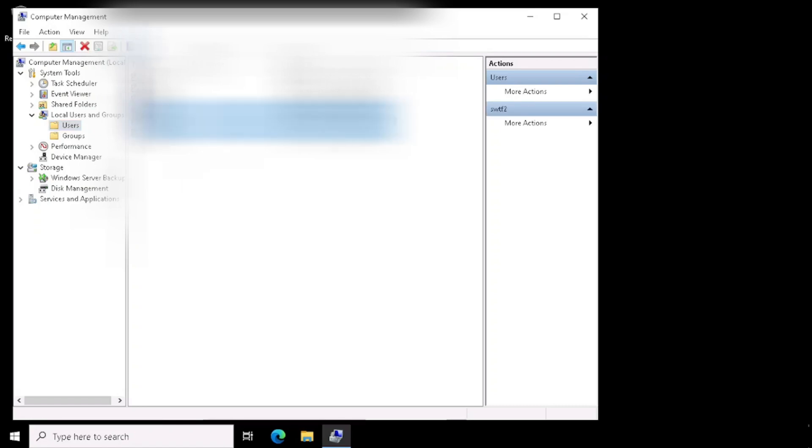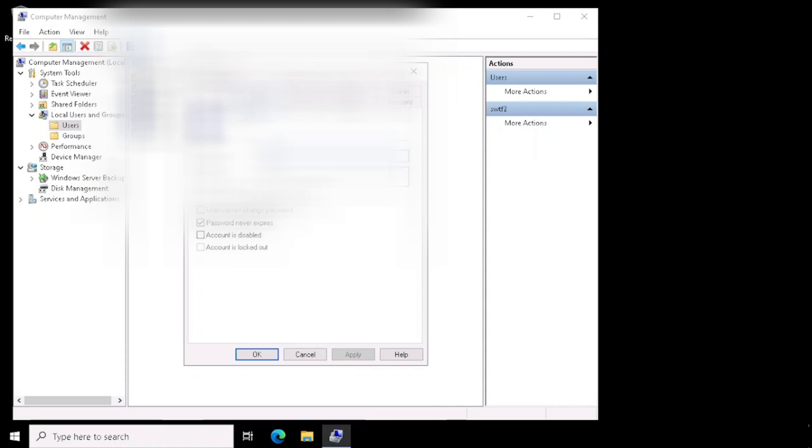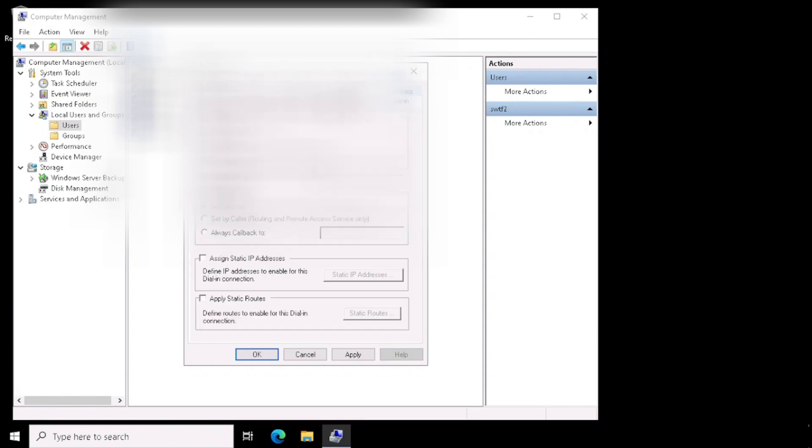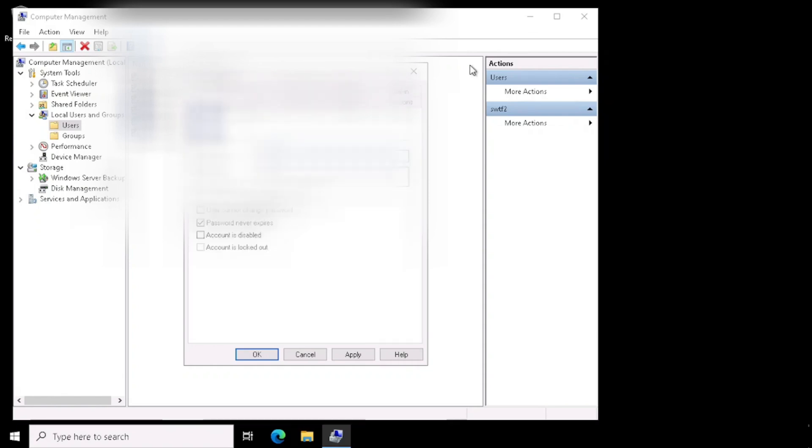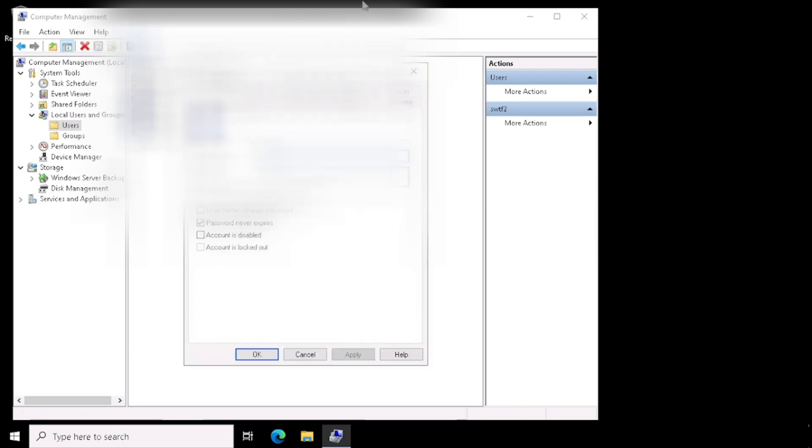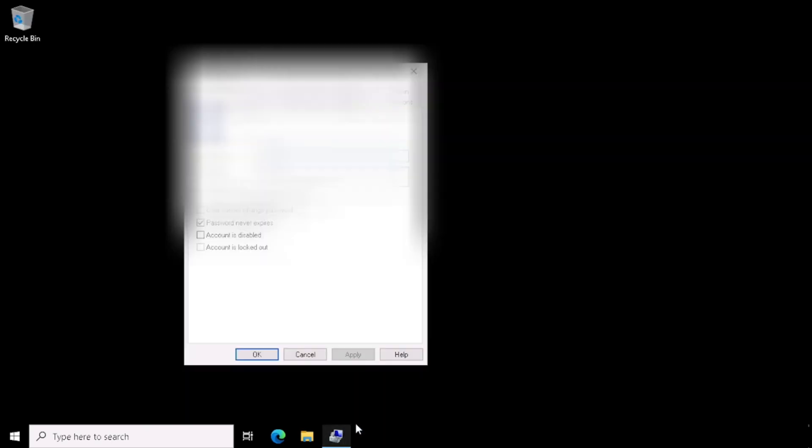For security reasons, I am already hiding the Users. Here you can add the User. Then we need to add the Remote Desktop Group. Then only we are able to access using the same User Name. The same User you can able to access from other Computer using the Remote Desktop.